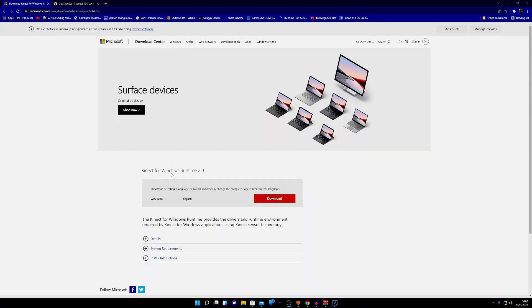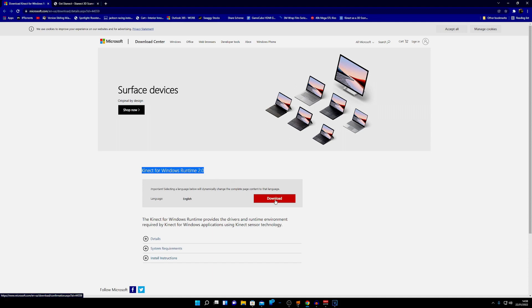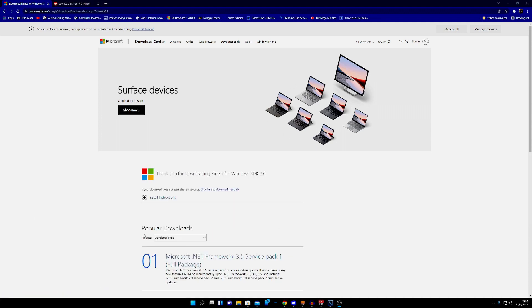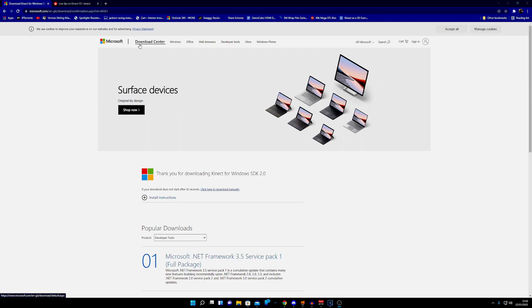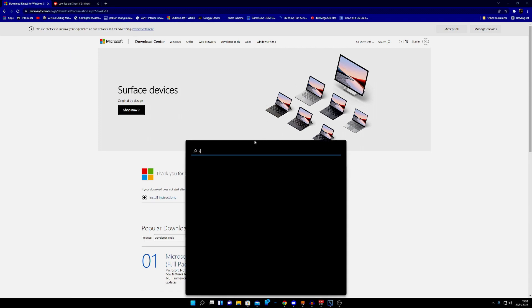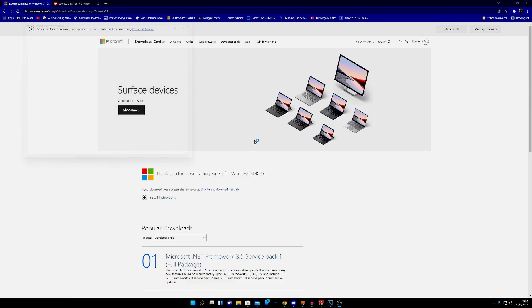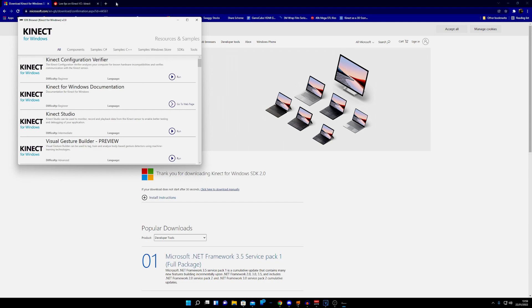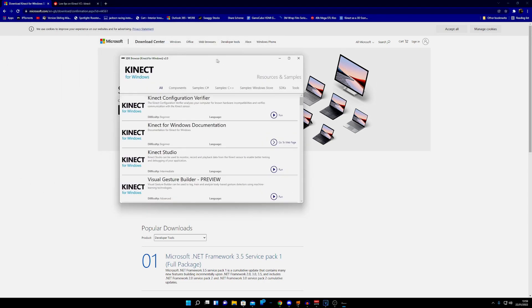Click the link in the description, this will be the Kinect for Windows Runtime 2.0. Click download and install. Once you've downloaded the drivers you can download the SDK for Windows, click the link in the description and click download. Once you've done that we can click the Windows key, type in SDK, enter, and then we can run the configuration verifier.